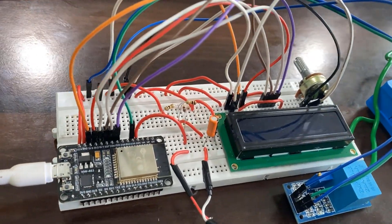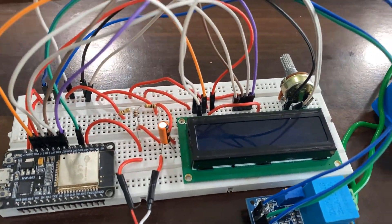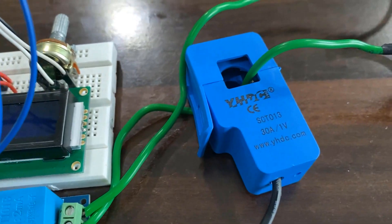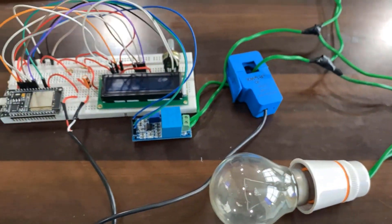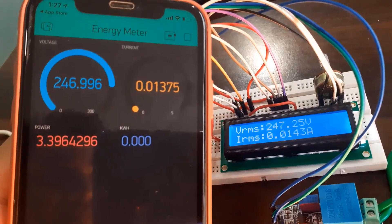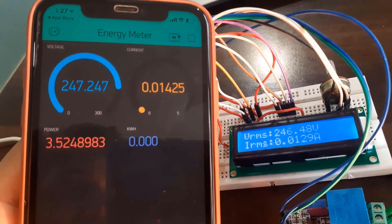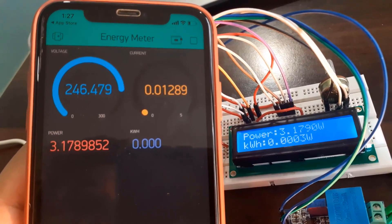Hi everyone, it's Ms. Shraddha from HowToElectronics. In this new video, we will learn how to make our own IoT-based electricity energy meter using ESP32 and monitor data on the Blynk application.